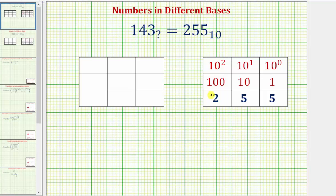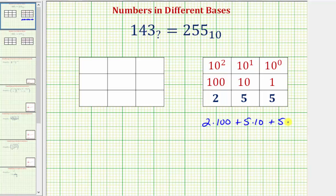So in expanded form, we can write 255 in base 10 as two times 100, plus five times 10, plus five times one, which again equals 255 base 10.